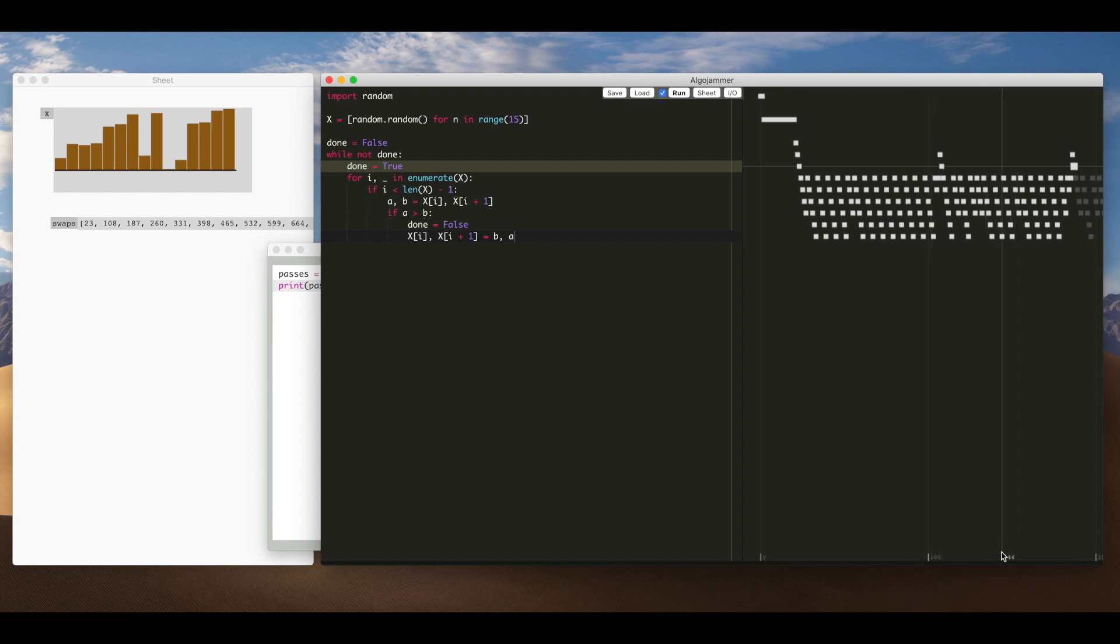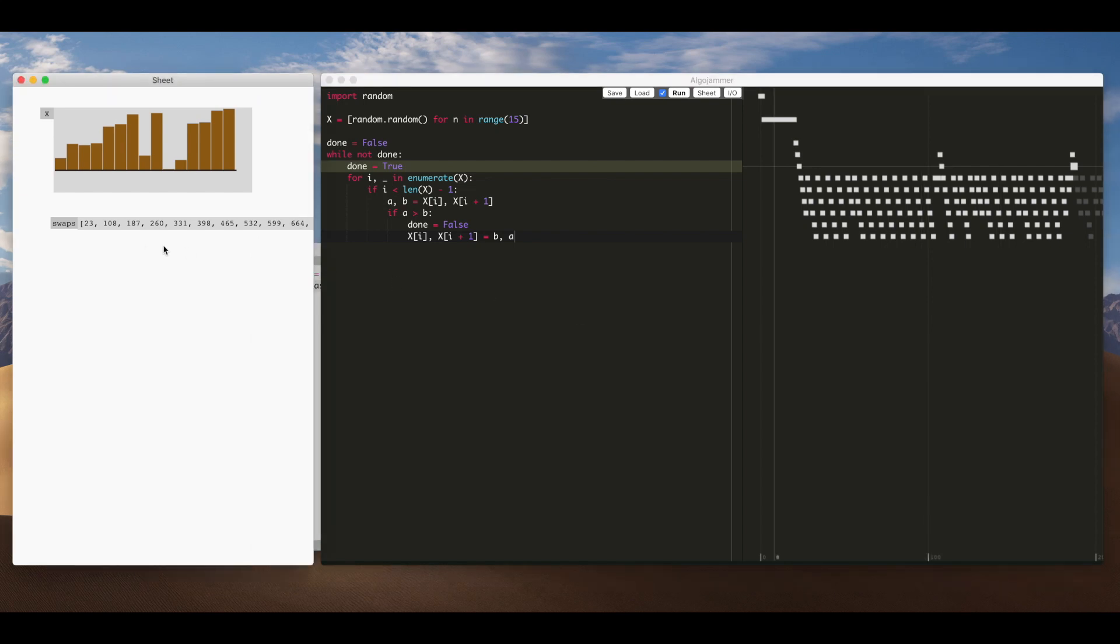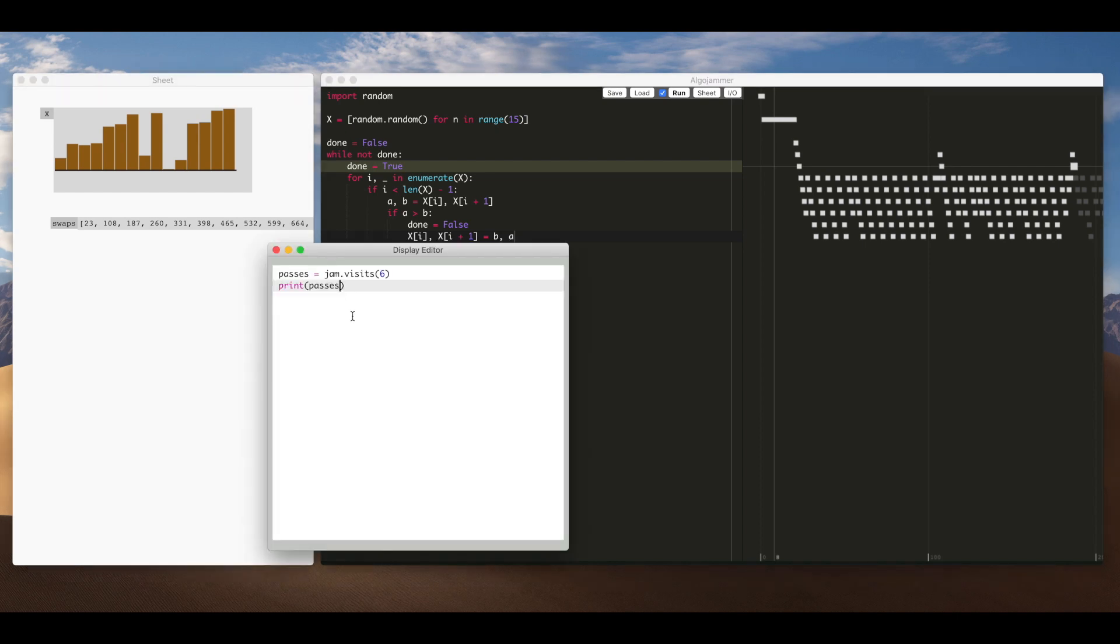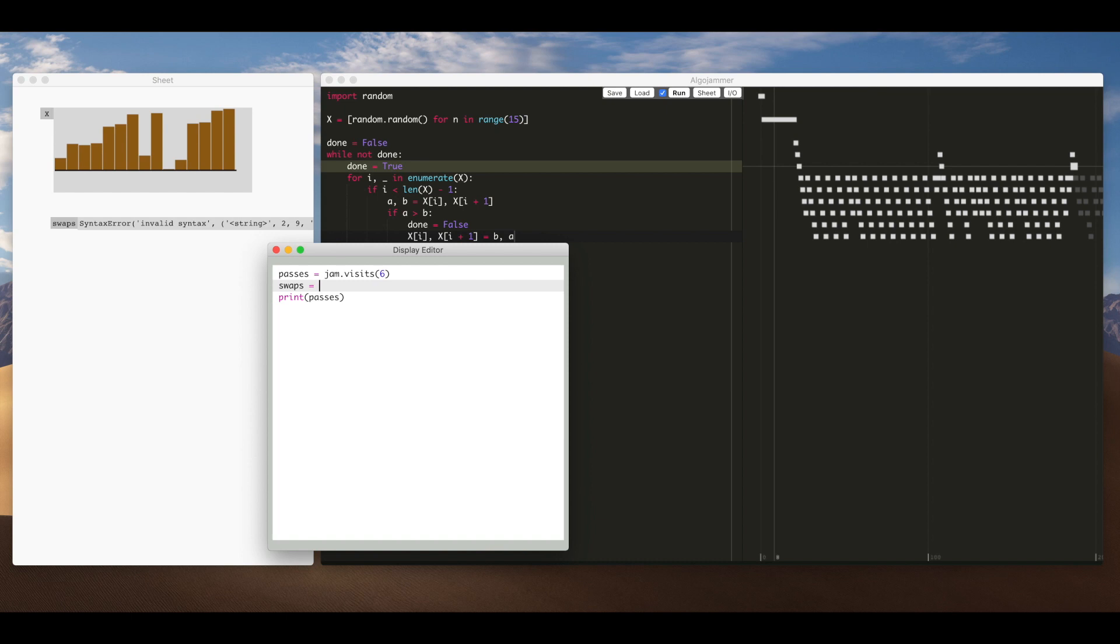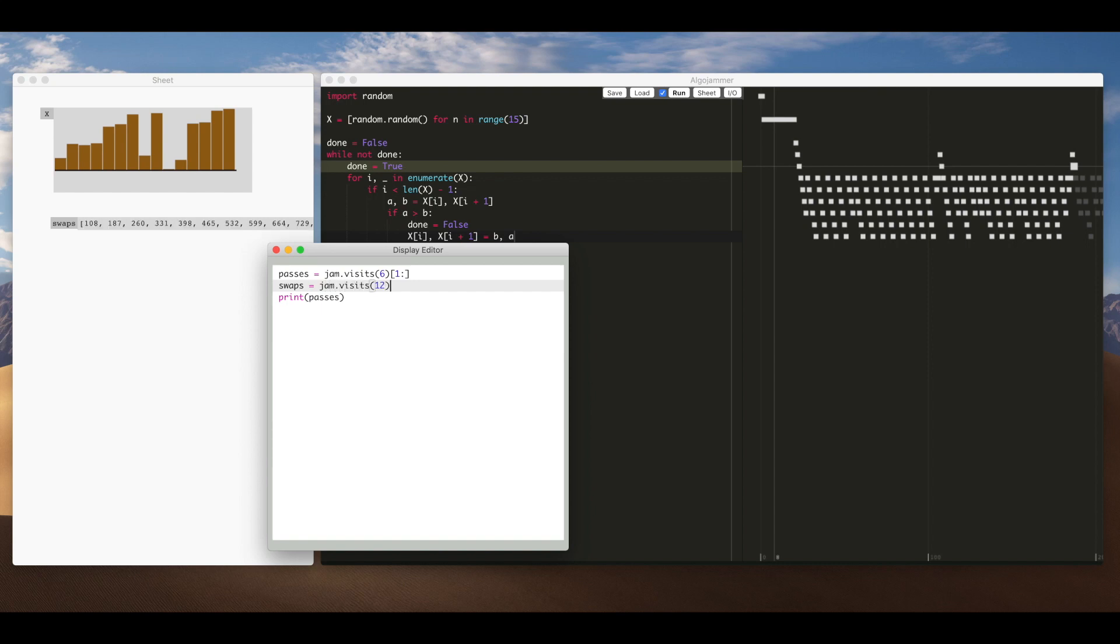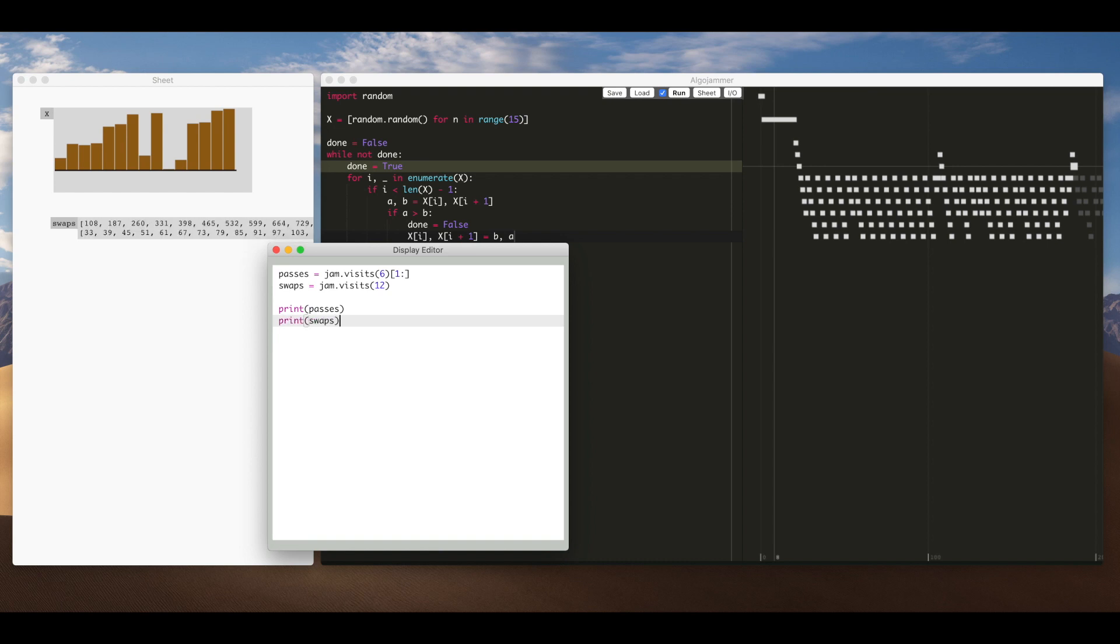And then I'll add in a swap so that's every time actually I don't need the first time so I'll drop that then visits to line 12 that's every time we actually make a swap I'll print that out as well so you can see that we make a swap on the 33rd execution step 39 is the 45th the 51st.